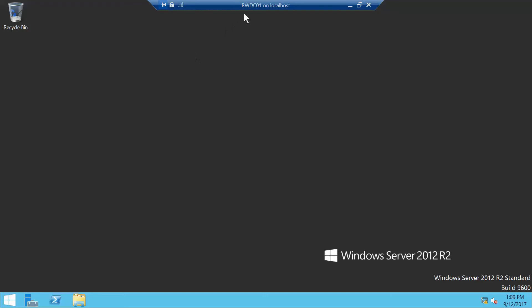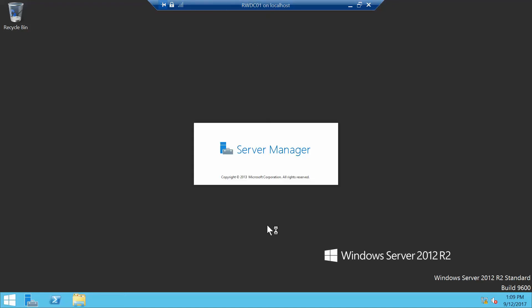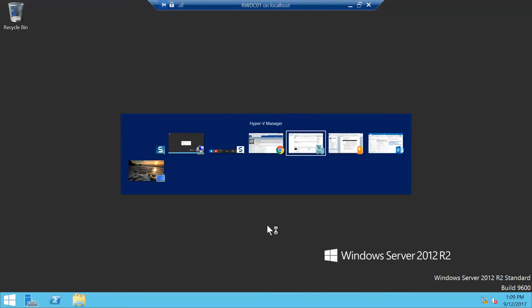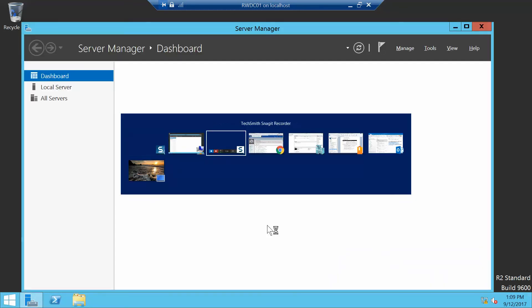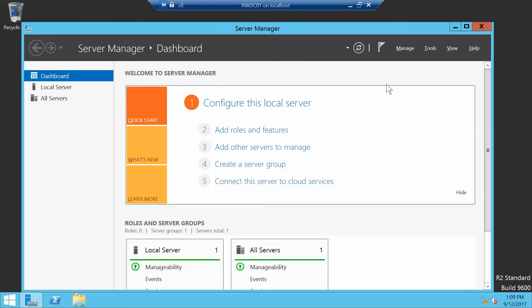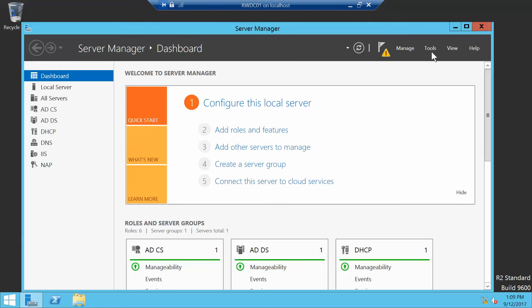Okay, we're on RWDC01. I'm just waiting for the dashboard to come up. Okay, now we'll click on Tools, and then once we do that, we're going to pull up Active Directory Users and Computers.